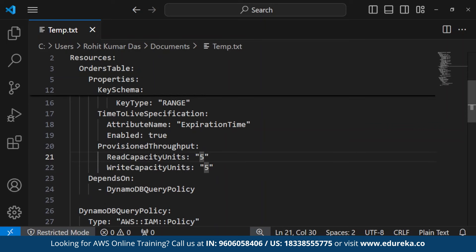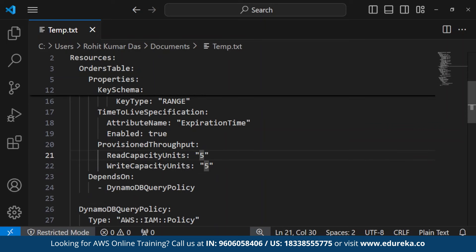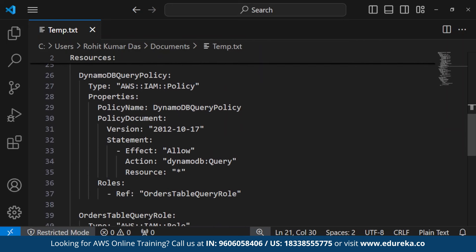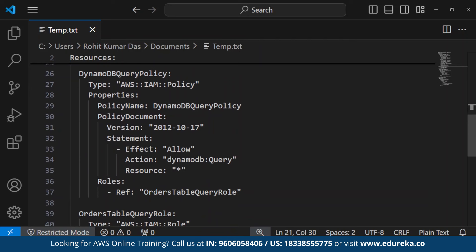We also use different policies. Here we are using a DynamoDB query policy with IAM roles. When we create a stack, the database being created will be stored in DynamoDB, which will help us track the differences or changes made in the template.